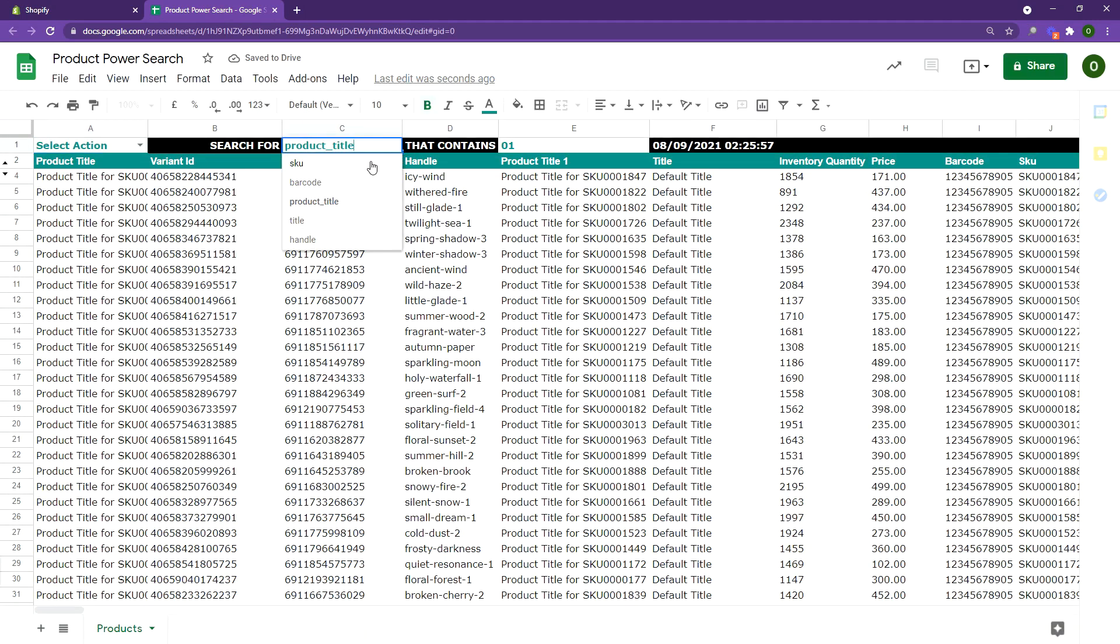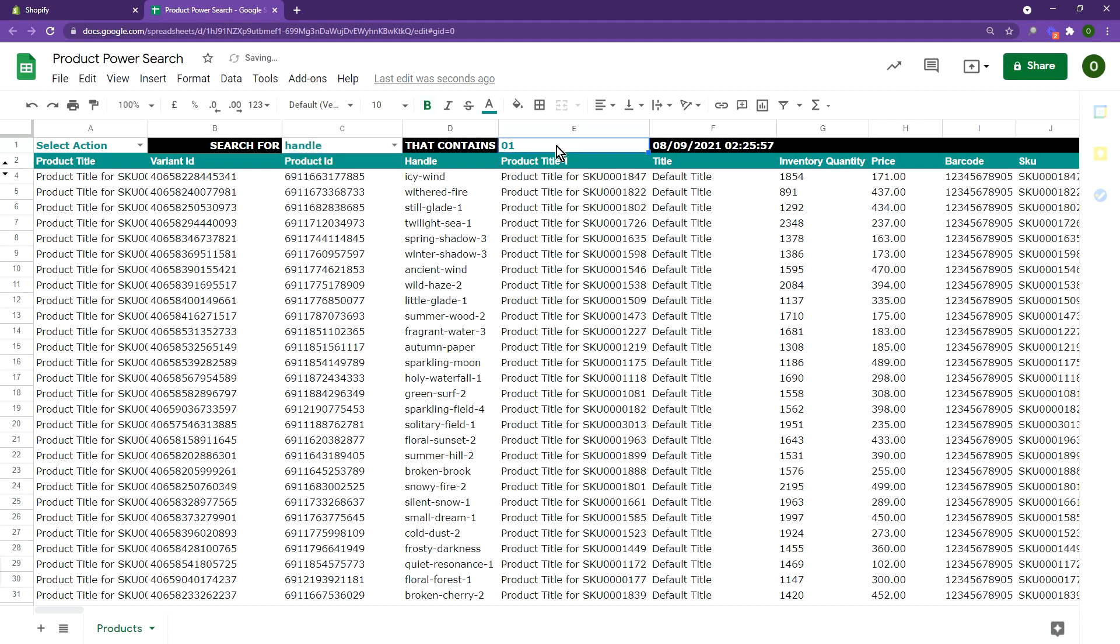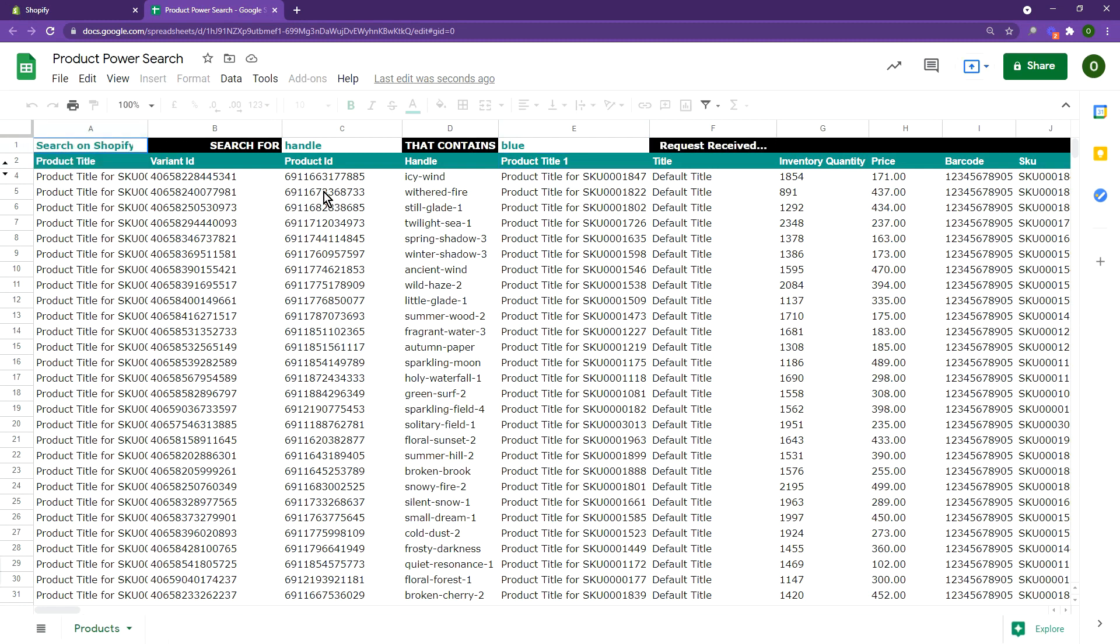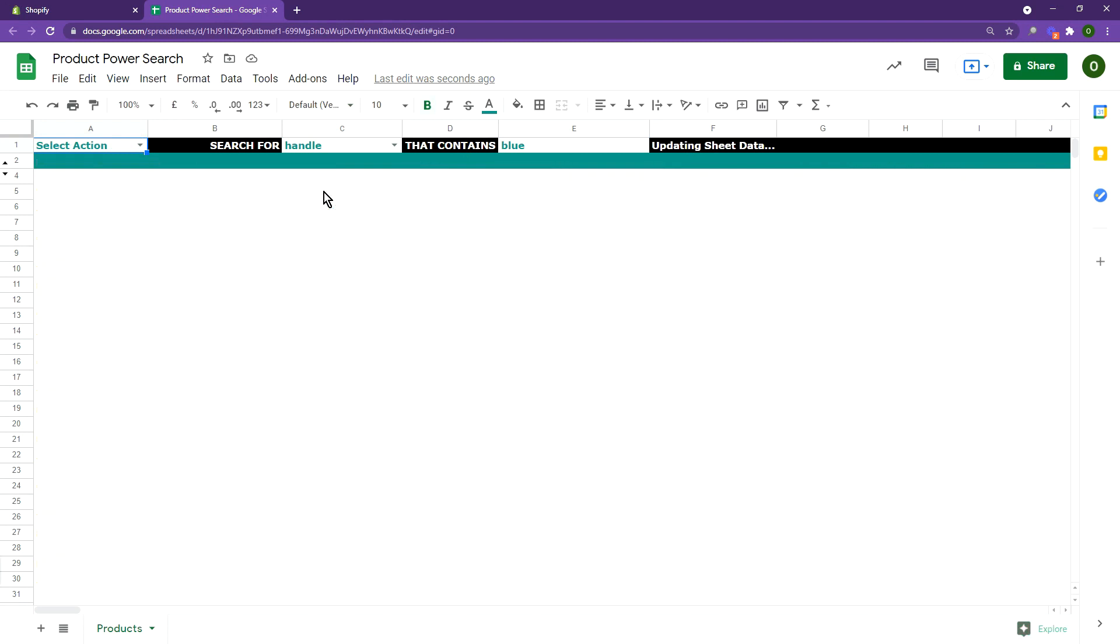In this demo, we are searching for products that contain the word blue in any part of their handle. And here are our search results.